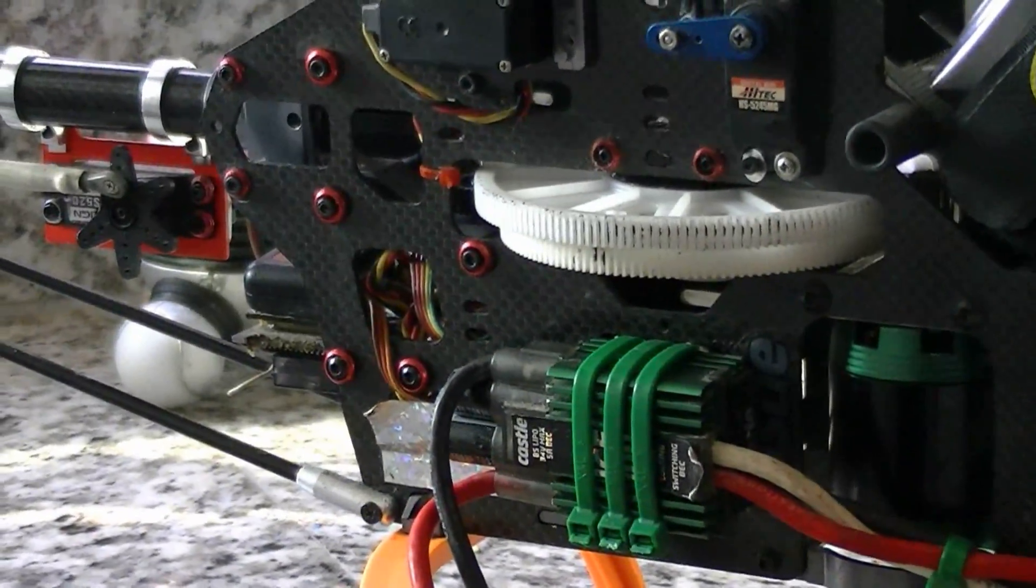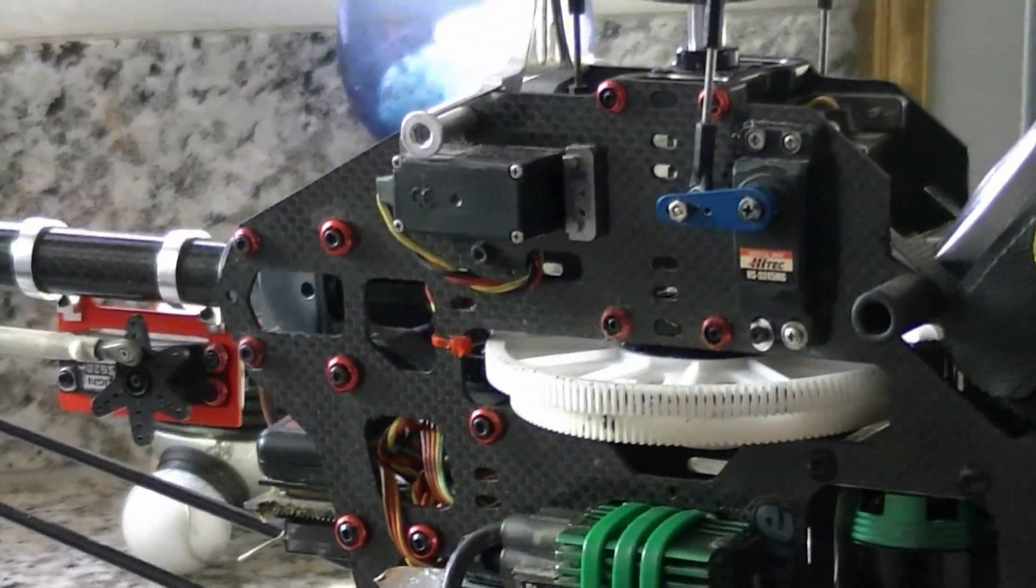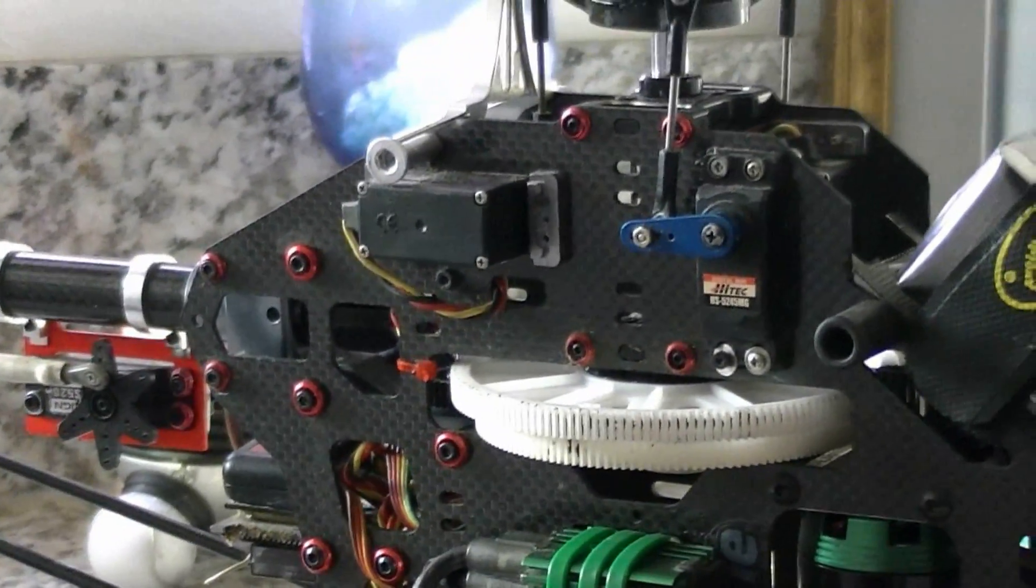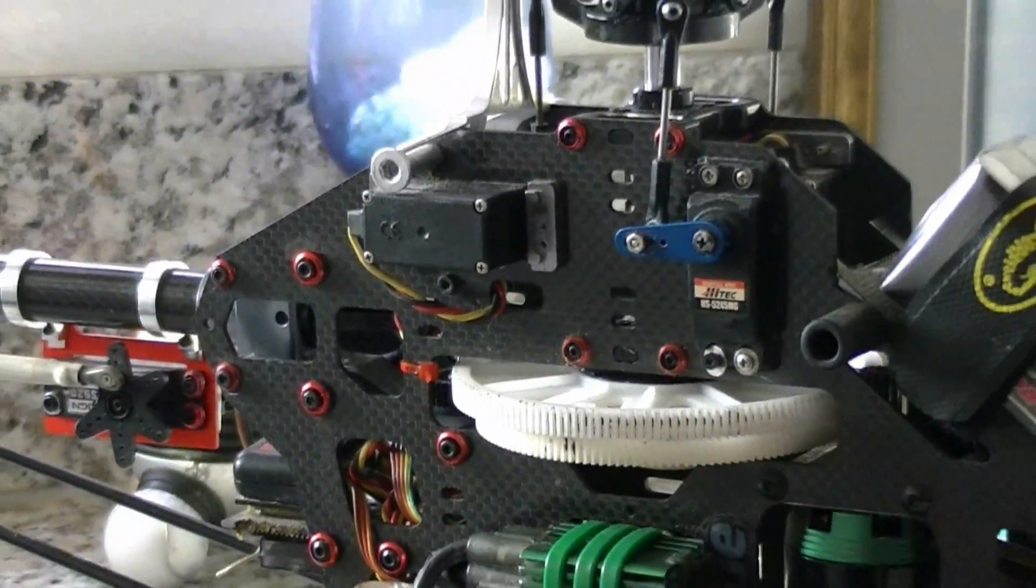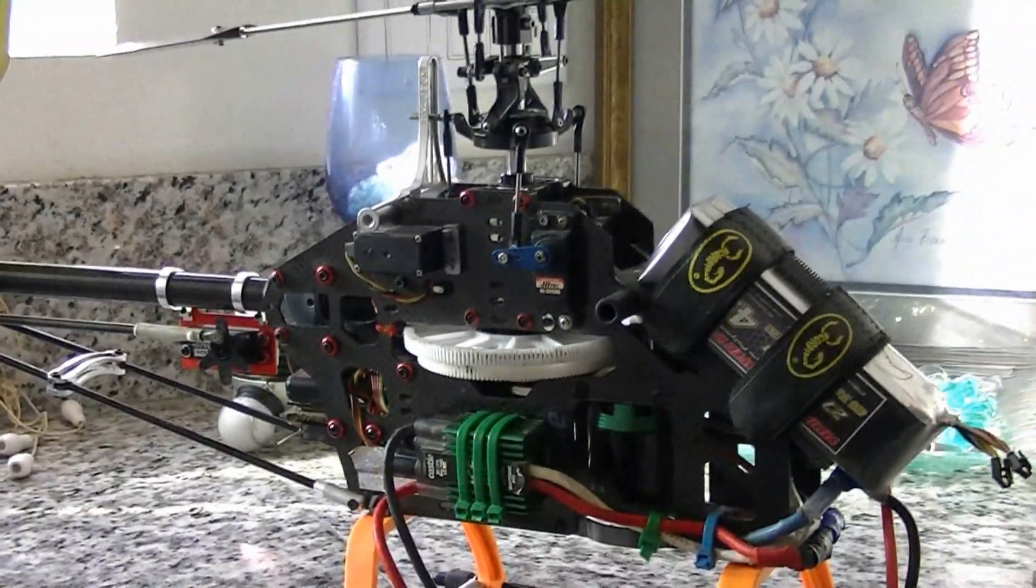I'll just add some more red washers in here I got from HeliDirect. 600 size, but... anyway.